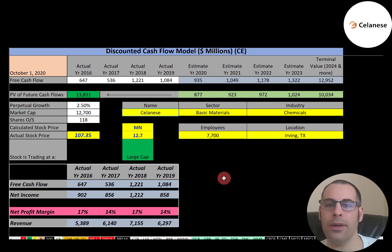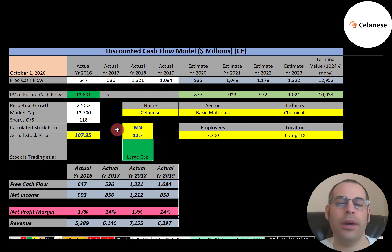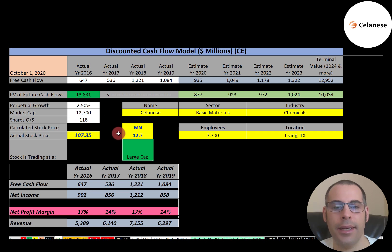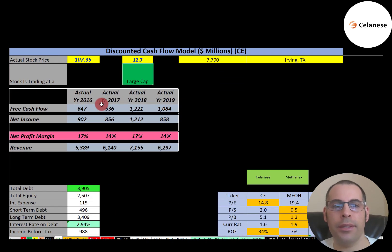Let's get started with the model. This is a large cap company with a $12.7 billion market cap — that's the value of the company according to the stock market. They're trading at $107 a share and have 118 million shares outstanding. To calculate shares outstanding, it's market cap divided by stock price.